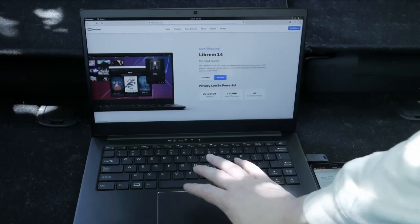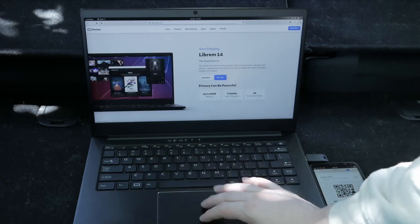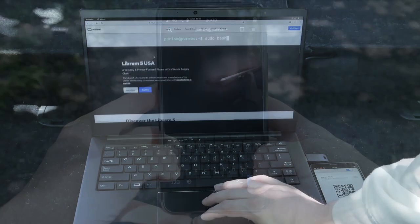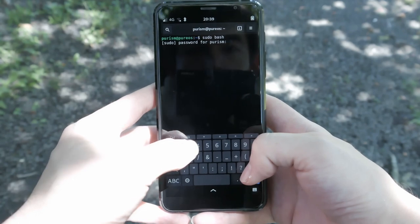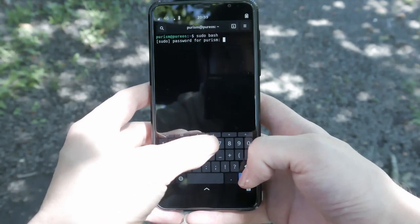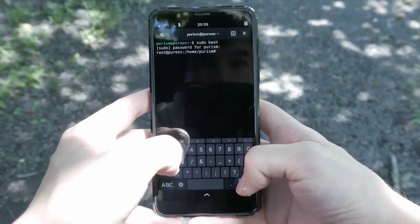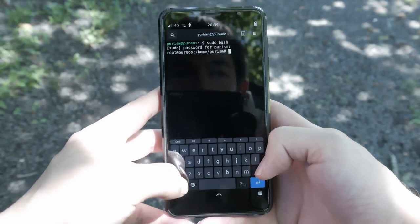Because Librem devices have admin access to the command line and IP tables, you can turn your phone into a dedicated 4G access point.